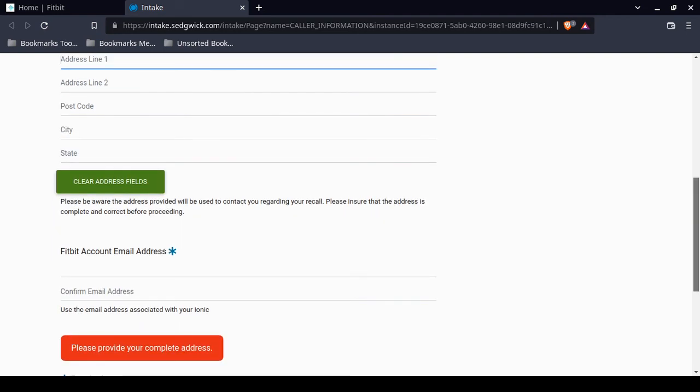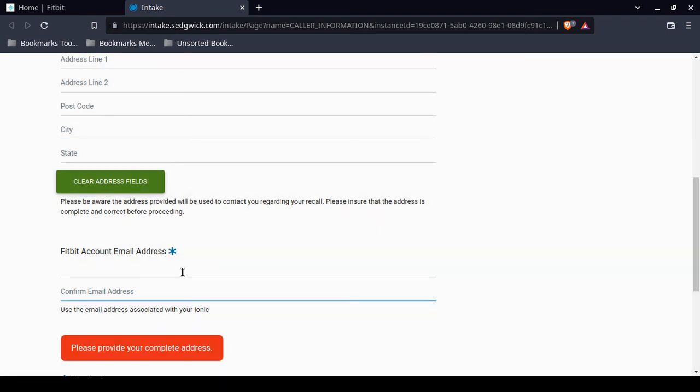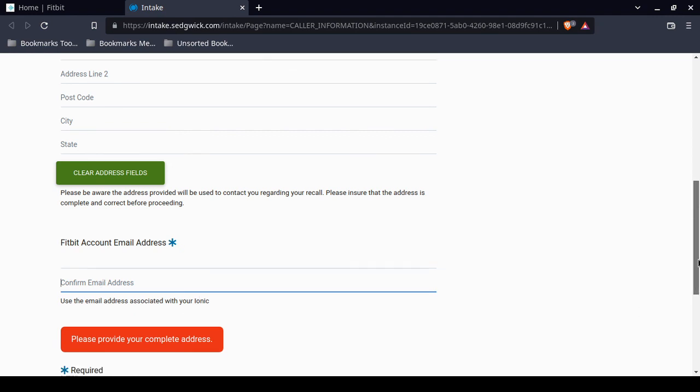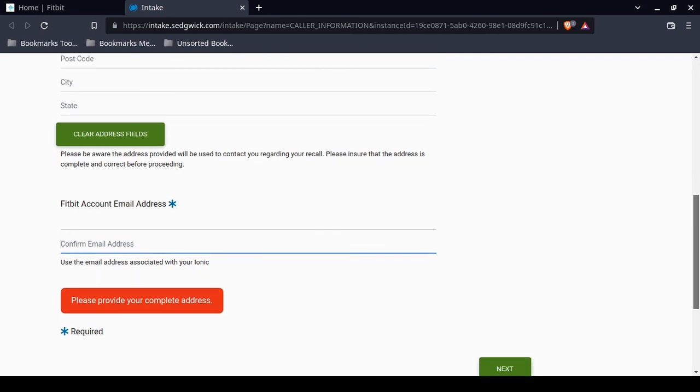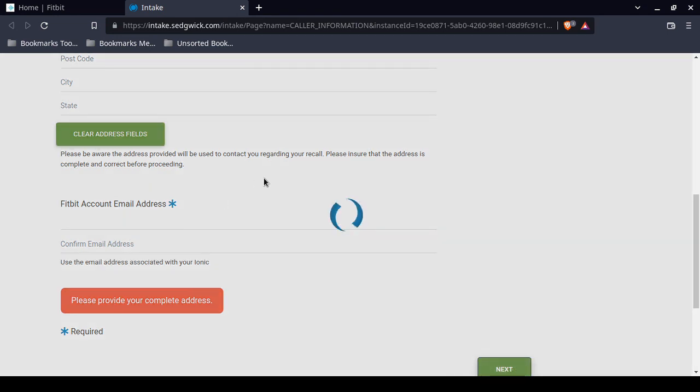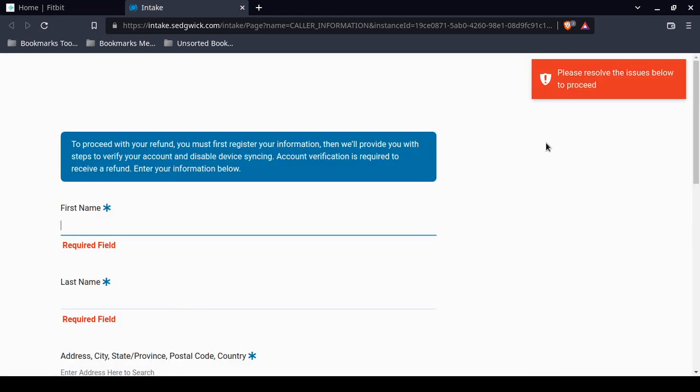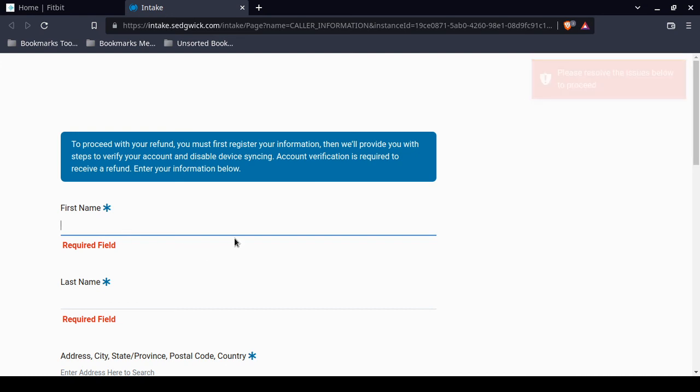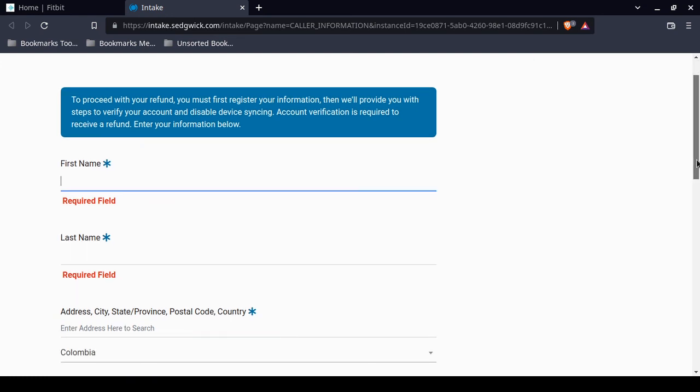Fitbit account email address. You want to make sure the address is correct. It will be used to contact you regarding your recall. Please ensure that the address is complete and correct before proceeding. You'll want to enter in your email address associated with your Fitbit account. My logic tells me that if you still have a Fitbit and a Fitbit account, the email address that you have access to, I would use that email address. Once you're done, you would click on Next. It's going to warn me. Please resolve this issue below. That's pretty self-explanatory.